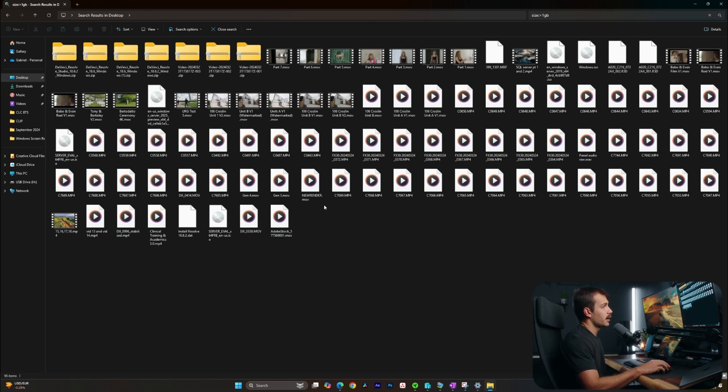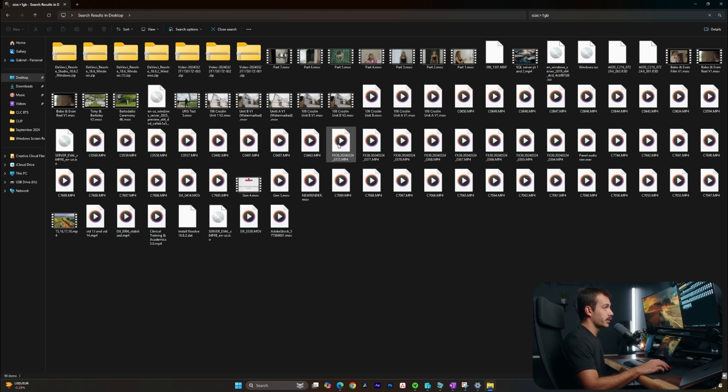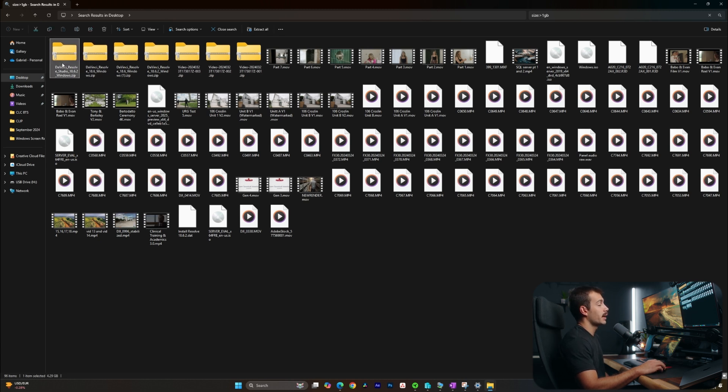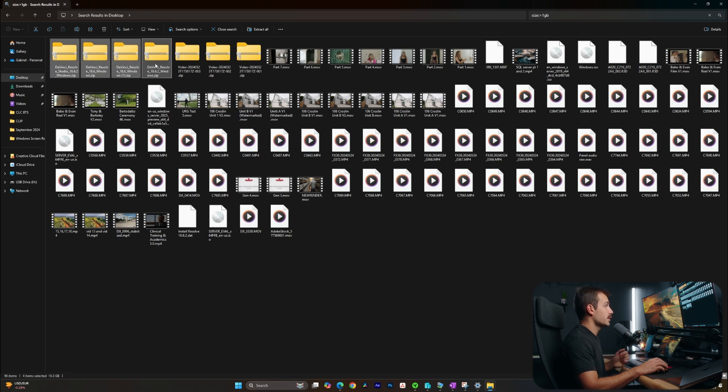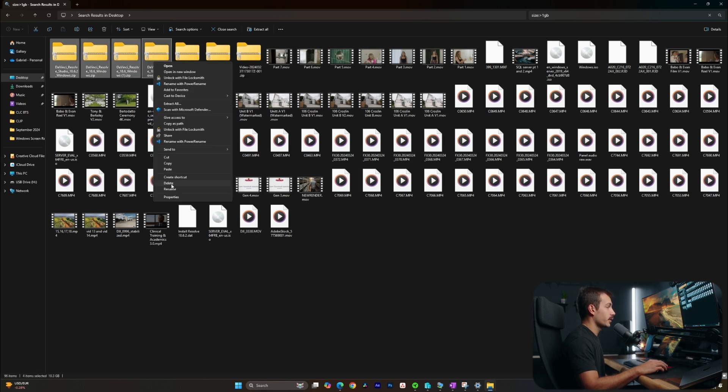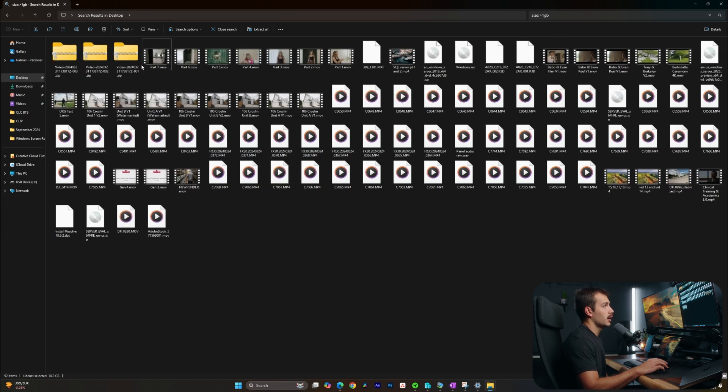This is basically going to filter the files on my desktop for anything that is larger than one gigabyte. As we can see, I'm seeing a lot of video footage results here. So I could actually go through these, for example, and just kind of see what I might be able to remove. I can tell you right off the bat, these zip files for DaVinci Resolve installation, I definitely don't need those. So I can right click and press delete, since I already have the application installed. So that's going to help clear some space.